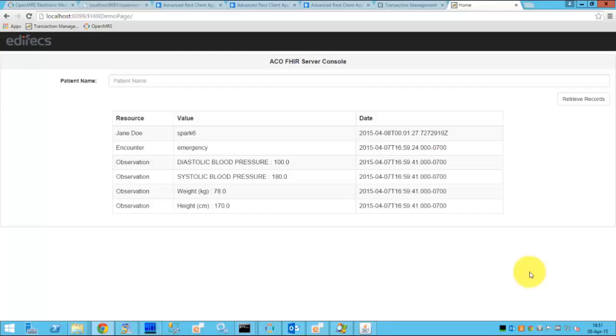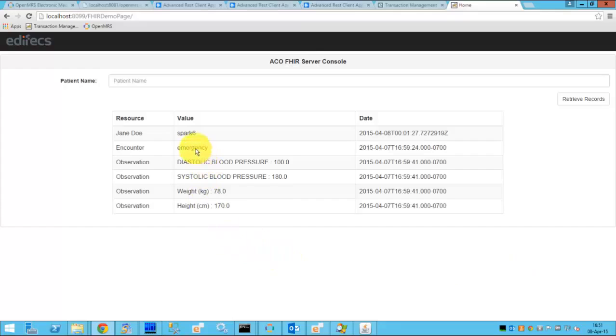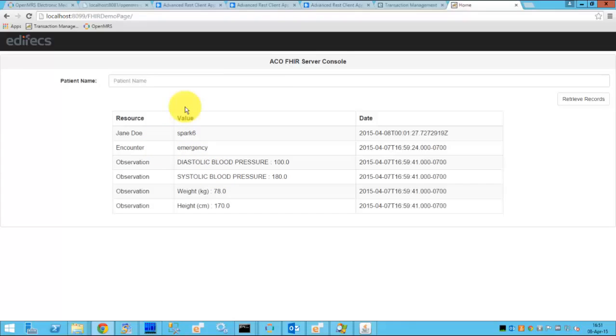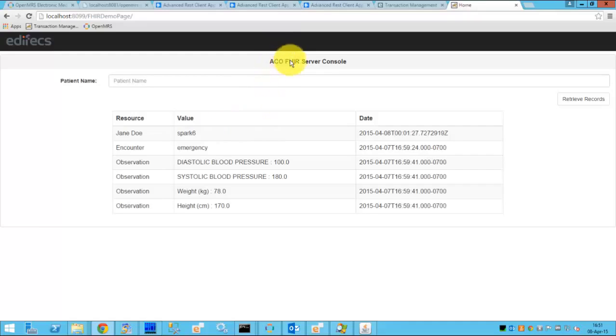Hello and welcome to the continuation of our story about the patient Jane Doe who was admitted to the ER hospital and for whom we were able to pass the data from the EMR to the FHIR server of the ACO. In this example we will demonstrate how the information can then flow from the ACO, from the FHIR server of ACO to the payer site.